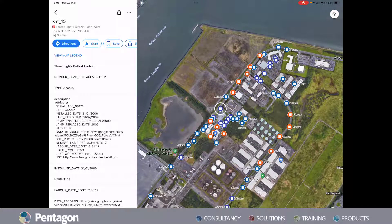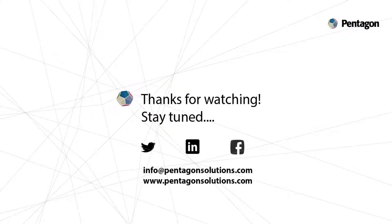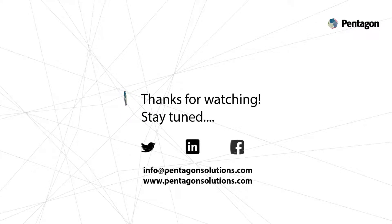So in this video you've seen how we can extract data from AutoCAD Map or Civil 3D and add it to Google Maps with intelligent information extracted from the attributes. Thanks for watching — please click Subscribe to be kept up to date for future videos, and please follow us on LinkedIn, Facebook, and Twitter. Thanks again.